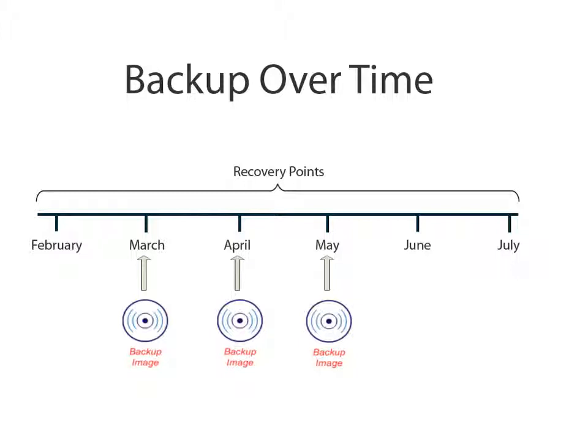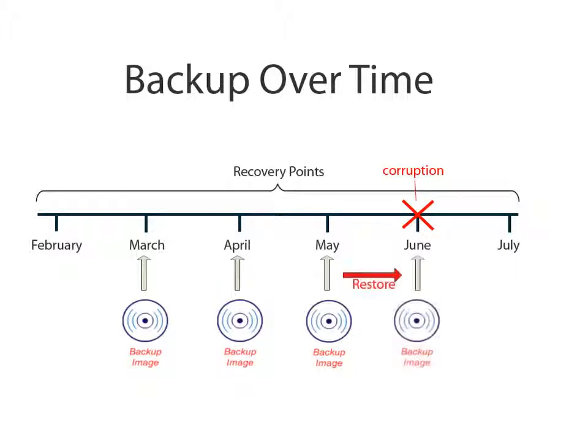If you encounter a problem where your data becomes lost or damaged, you can use this collection of saved recovery points to rewind your system back to a point in time prior to the problem and then restore the known good data that was backed up at that time.